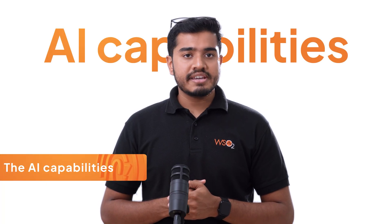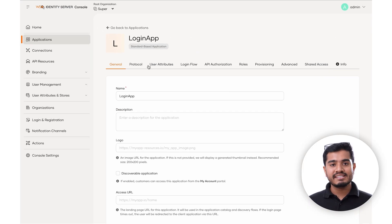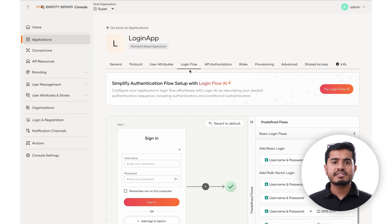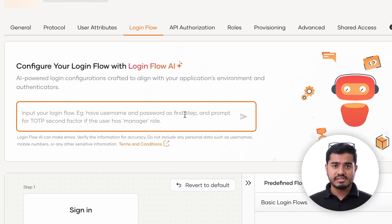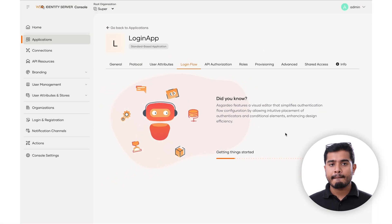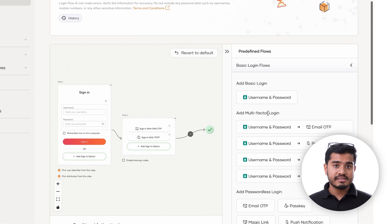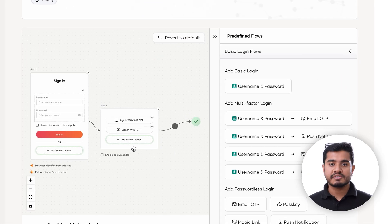Let's take a dive into the AI capabilities. As developers at WSO2, we are actively working on bringing AI capabilities into our product. With Identity Server 7.1, we have introduced Login AI and Branding AI. With Login AI, you can customize your application's login flow using plain text. Let's generate a login flow where basic is the first step, and the second step uses SMS OTP or TOTP. As you can see, the flow has been generated as we prompted for.